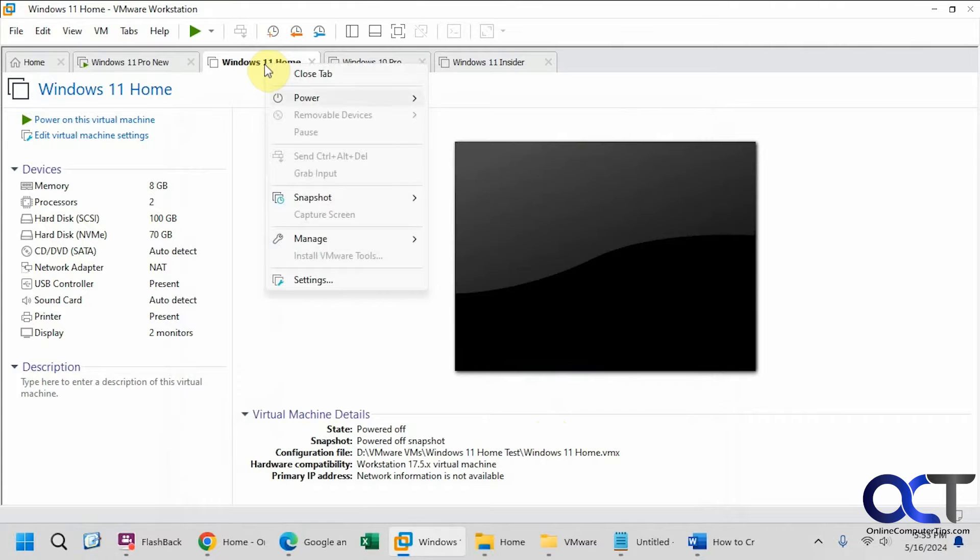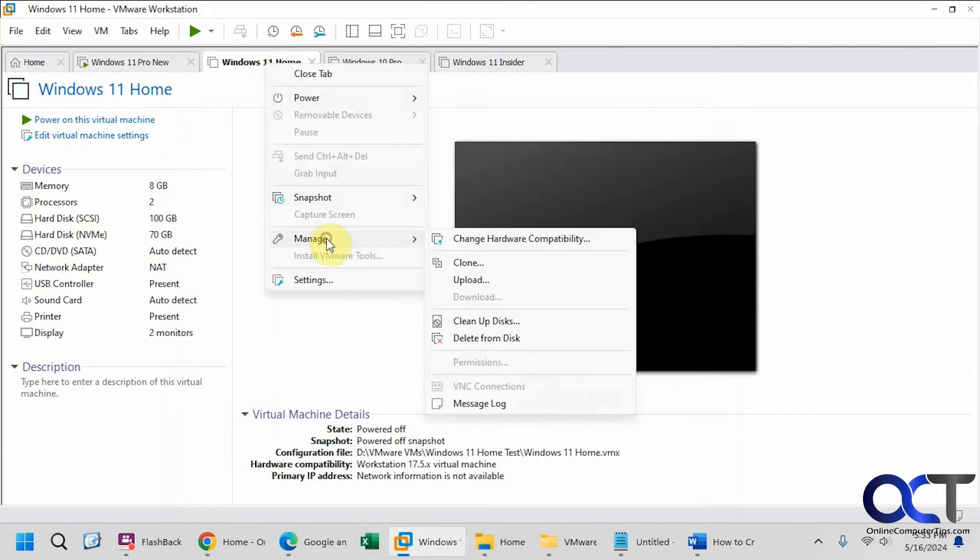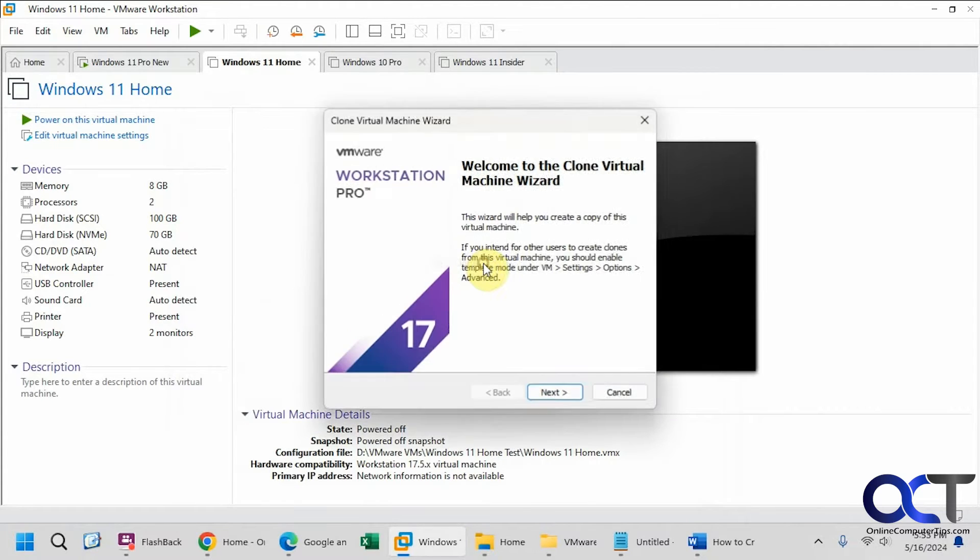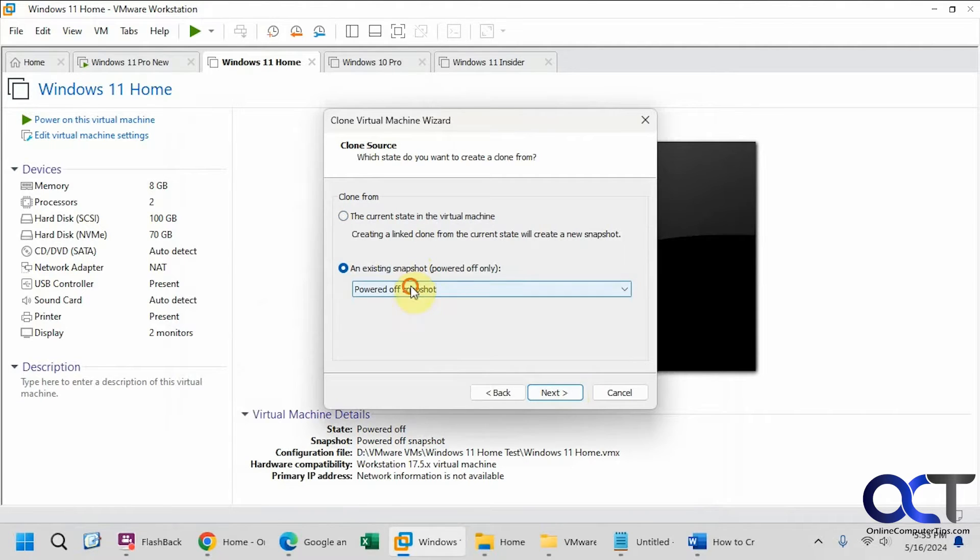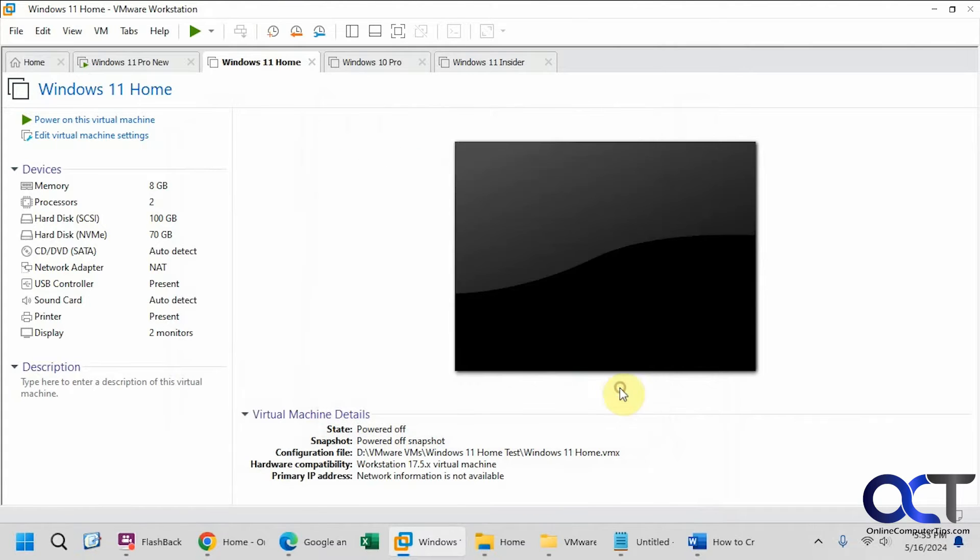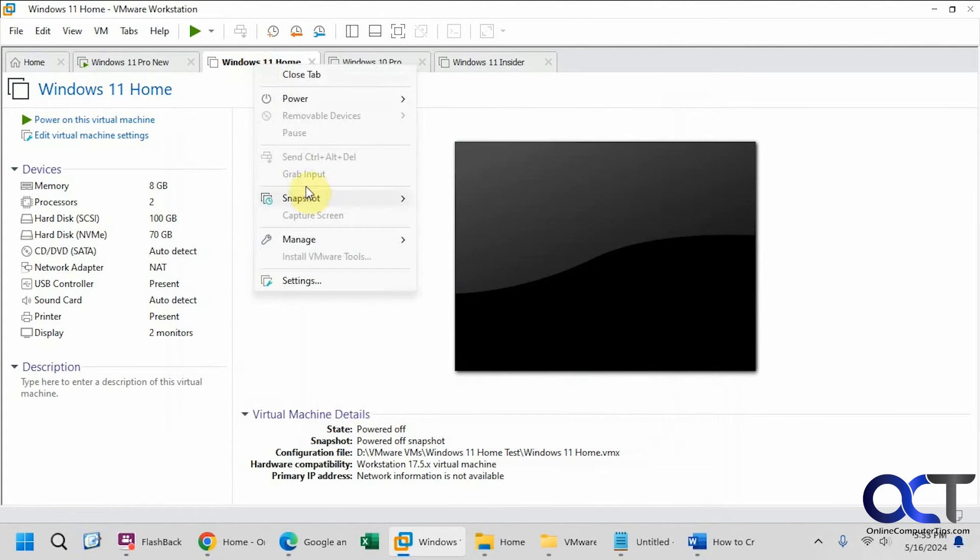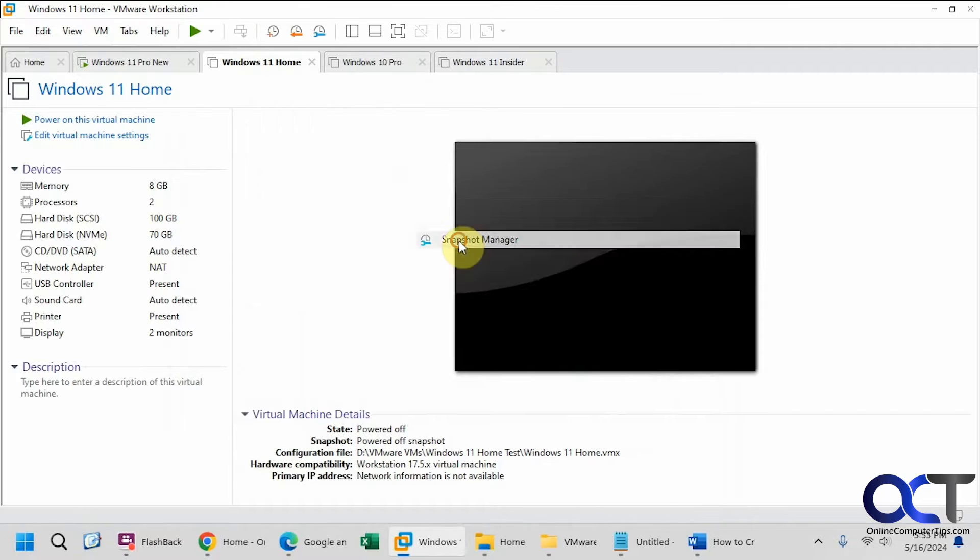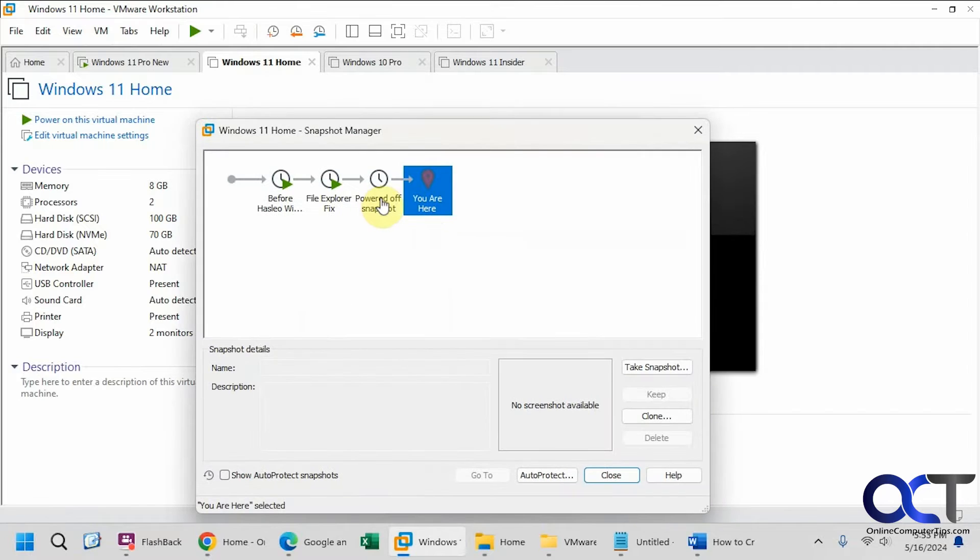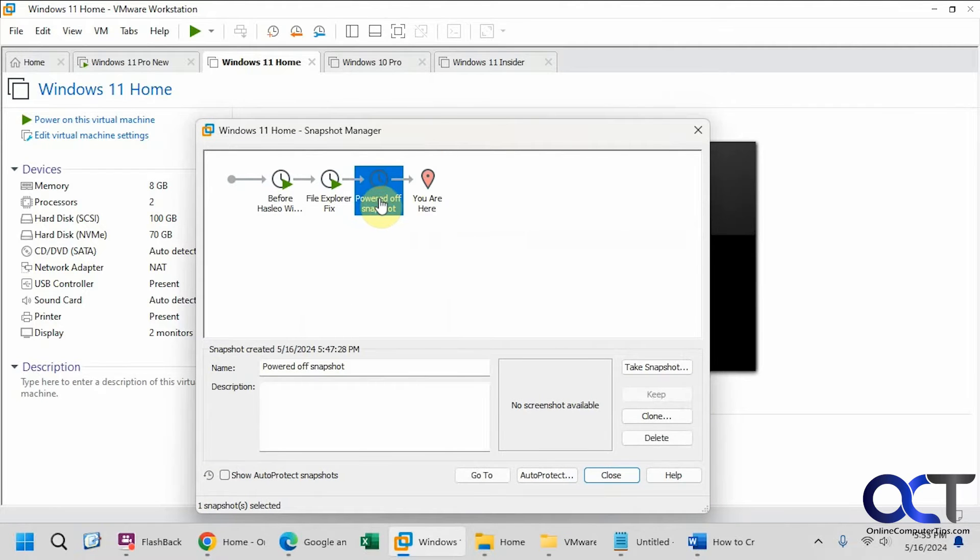And also if you right click, manage, and you click on clone again, and next, and if you pick the option for existing snapshot, you can see we only have one of the options here for one of the snapshots, not for all the snapshots like we saw here. We just have it for this option.